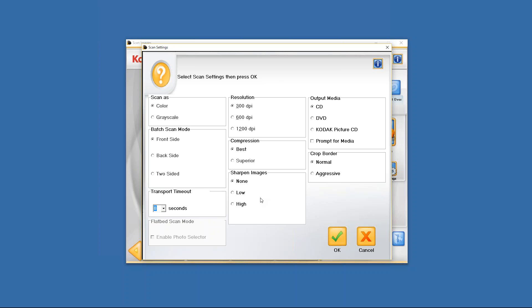Next you have sharpened images. You have the option of clicking on none for no sharpening, low for low sharpen setting, or high for the high sharpen setting.